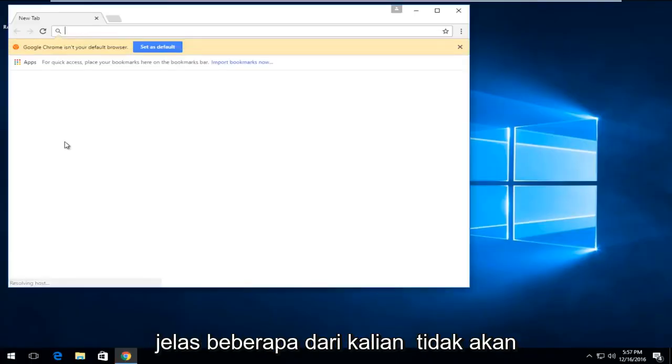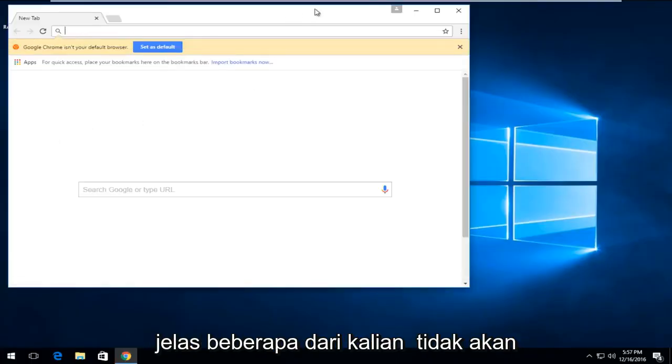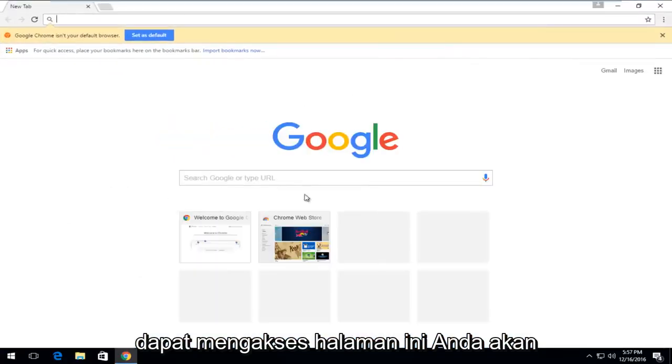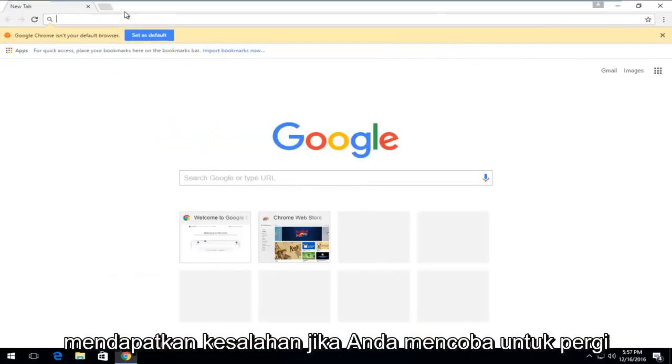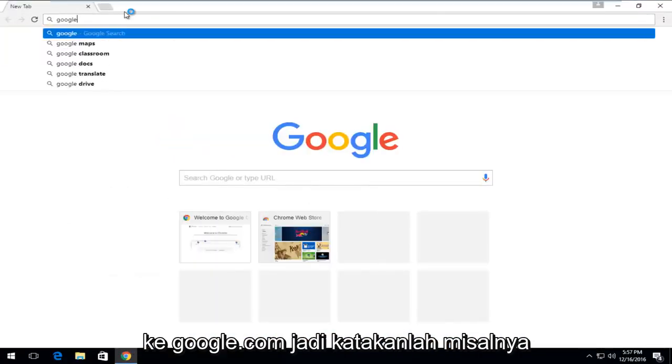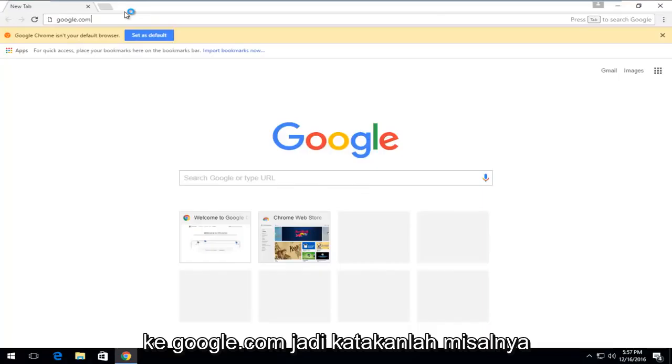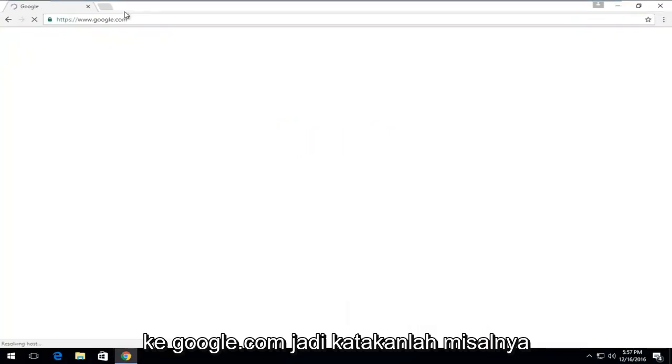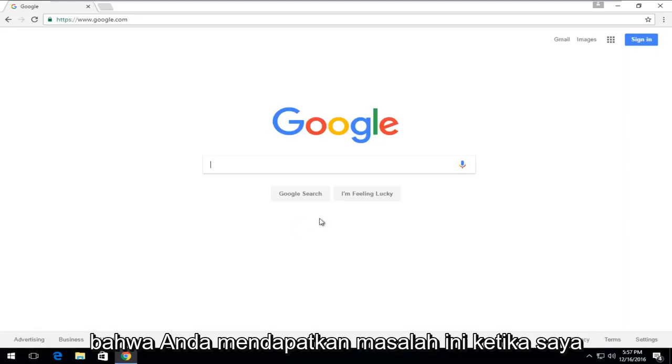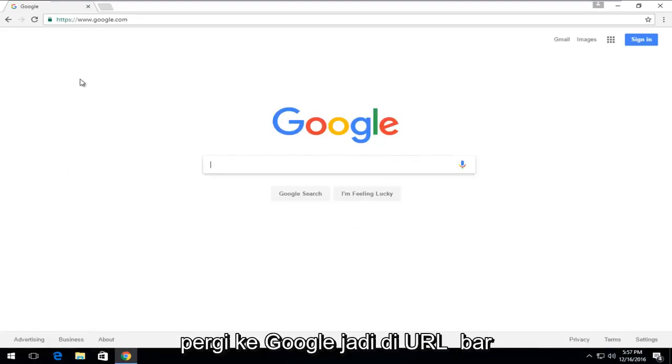So obviously some of you guys will not be able to access this page. You'd be getting an error if you tried to go on to Google.com. So let's say for example that you're getting this issue when going on to Google.